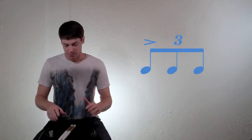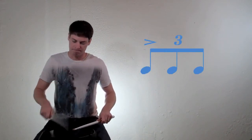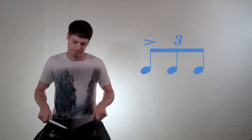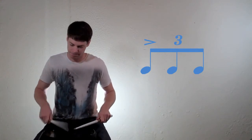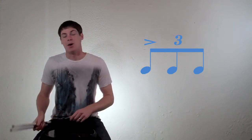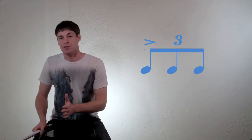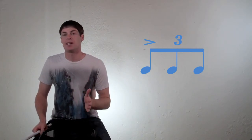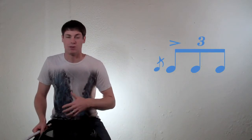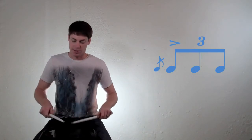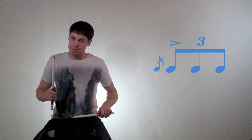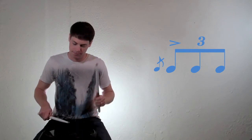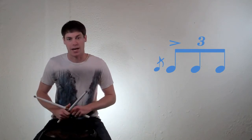So the easiest way to teach this is to actually just play accented triplets straight up, which sounds like this. Now to make that into flam accents, all you do is add a grace note to the downbeat, or to the accent. So it sounds like this.